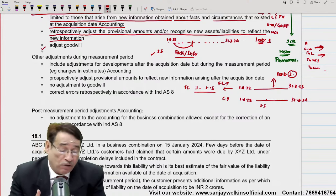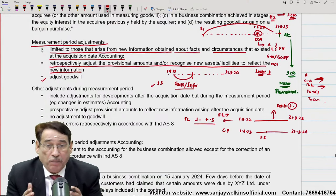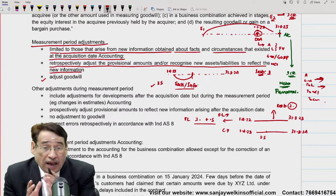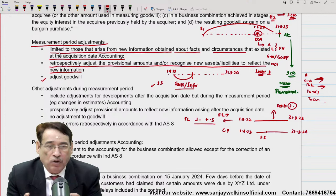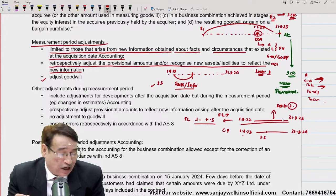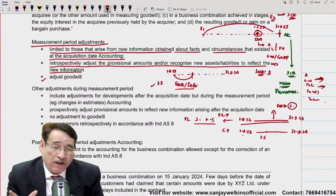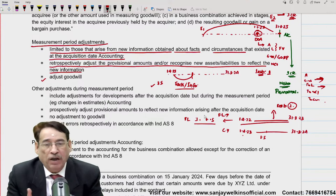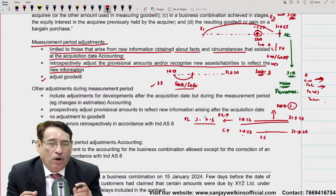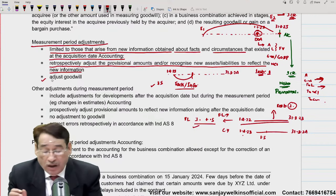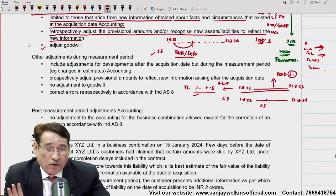इसको हमने last में लिखा भी है — adjust the goodwill। तो measurement period adjustment का मतलब: ऐसी adjustment हमें करनी पड़ सकती है कुछ नए facts और circumstances की वजह से, जिनका तालुक date of acquisition से है — number one। Number two, उन adjustments को हमें retrospectively adjust करना पड़ेगा। Current year में जब आप financial statement draw करोगे, comparative statement last year के बिना होगी, तो last year की financial statement को ठीक करना पड़ेगा — last year की liability बढ़ानी पड़ेगी, retain earnings कम हो जाएंगी, और goodwill का amount बढ़ेगा।